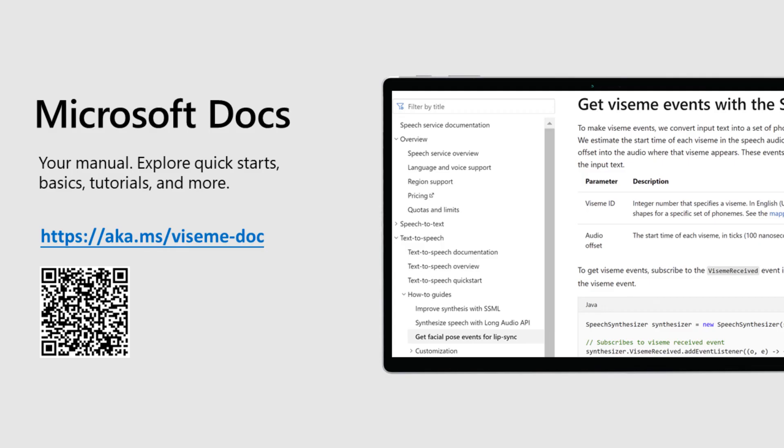With the Viseme feature, Azure Neural TTS expands its support for more scenarios and enables developers to create an immersive virtual avatar experience with automatic lip synchronization and synthetic speech. For more information, please refer to the Azure documentation.